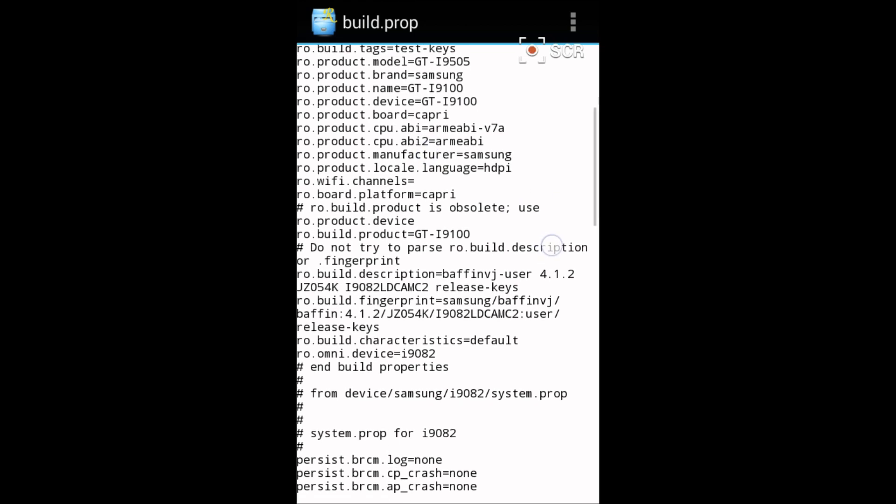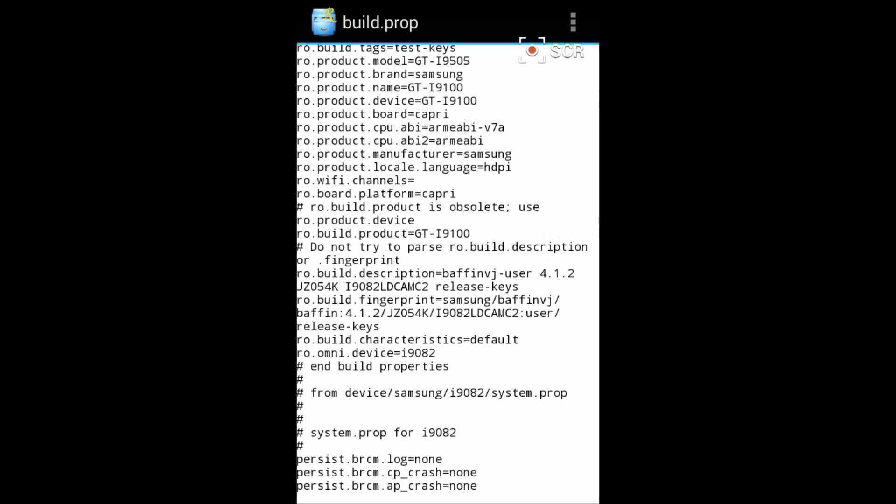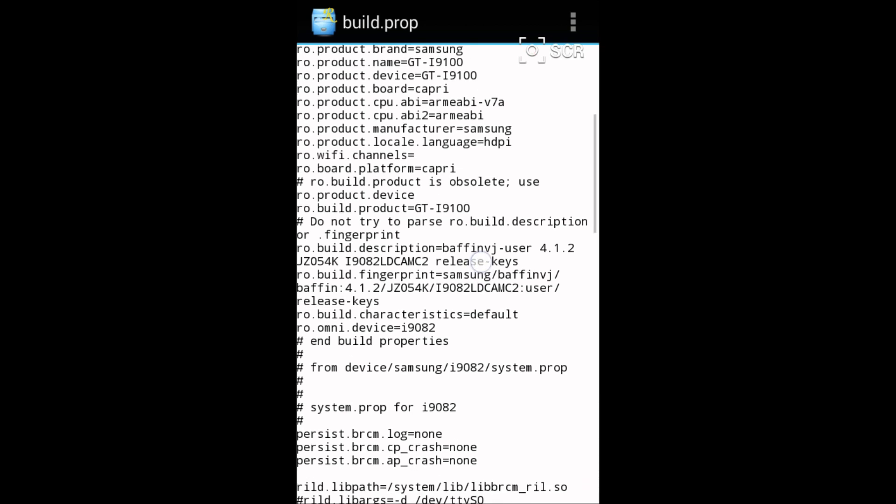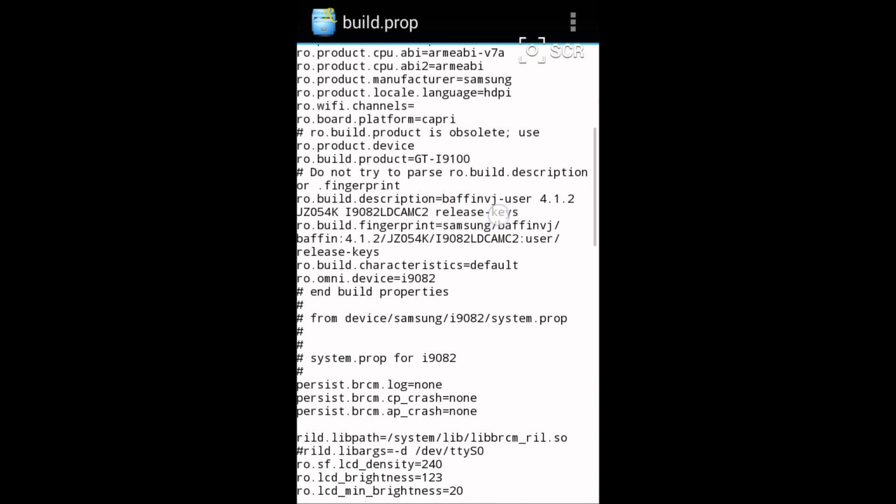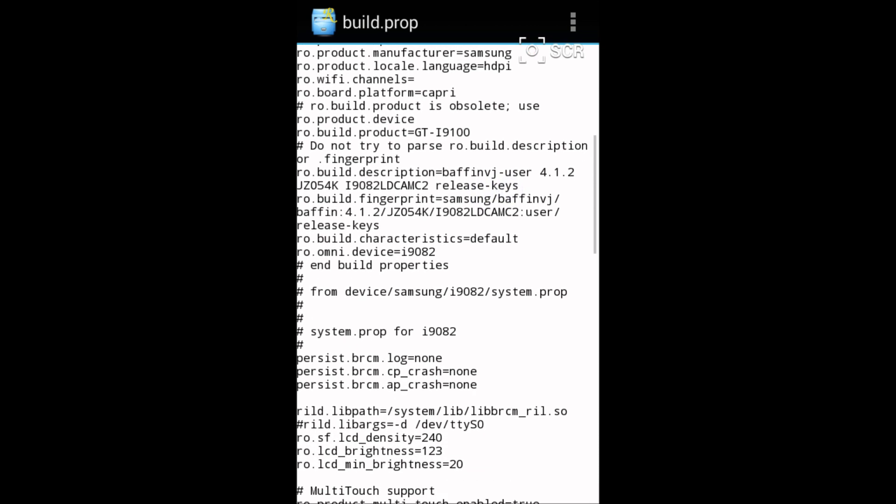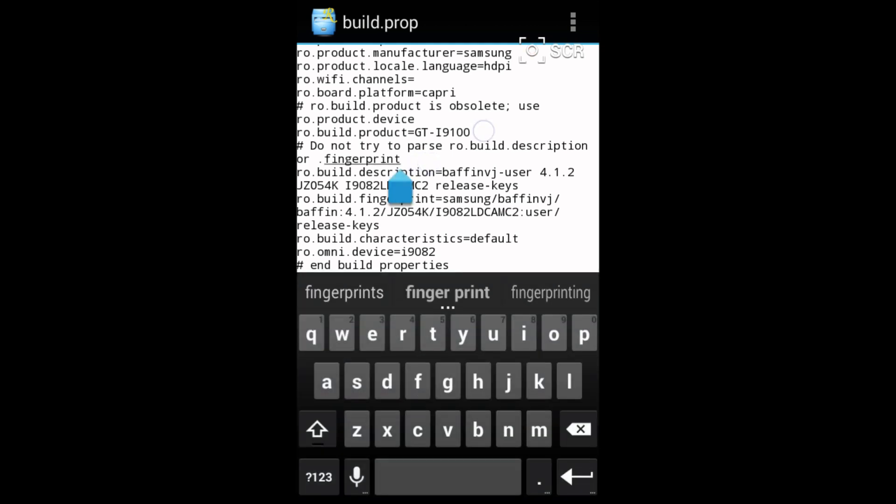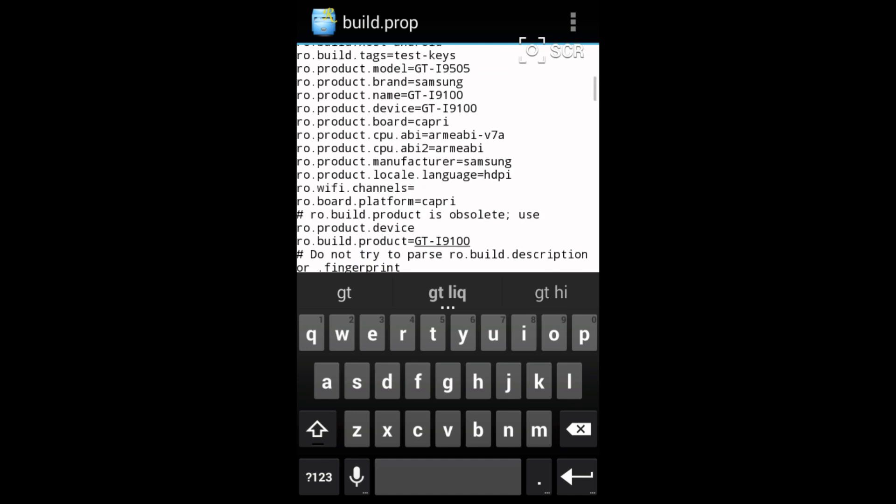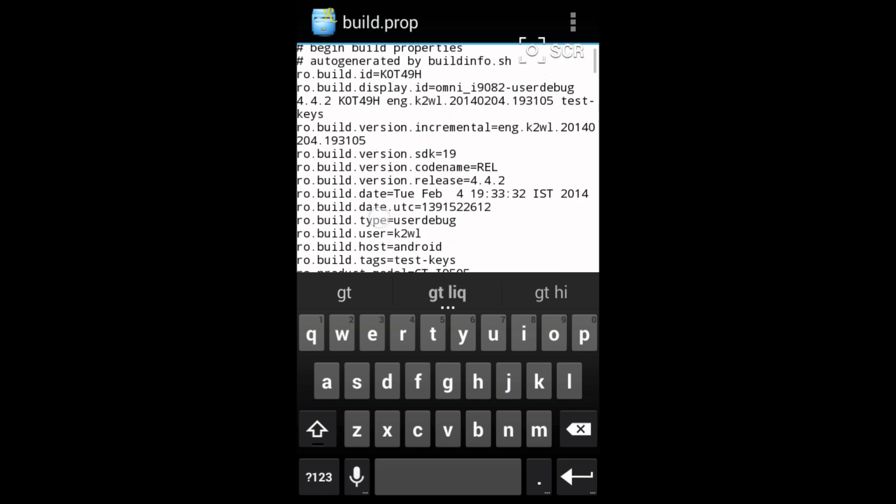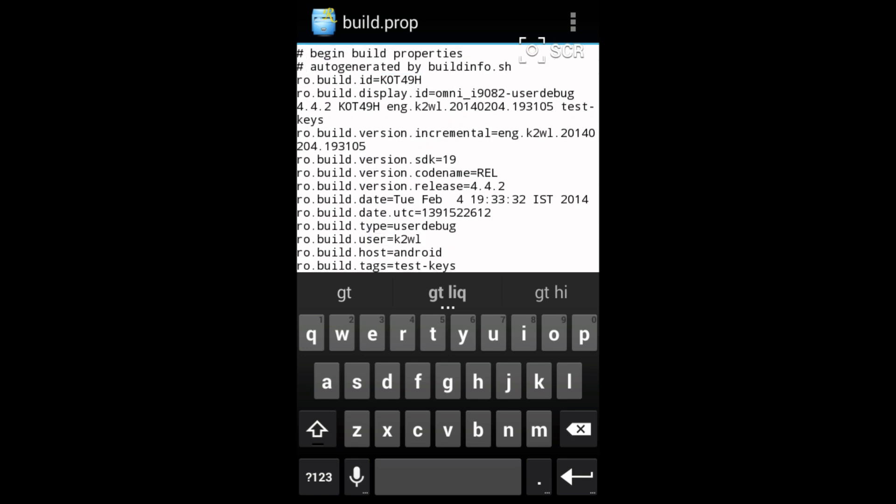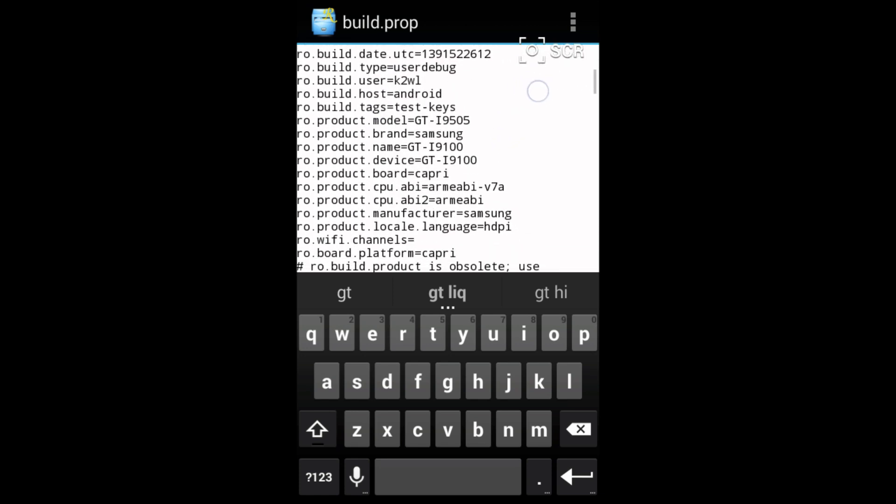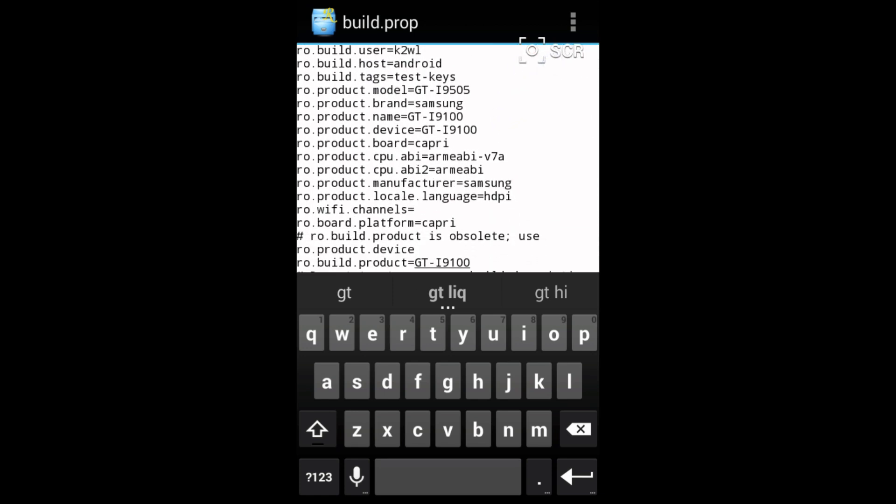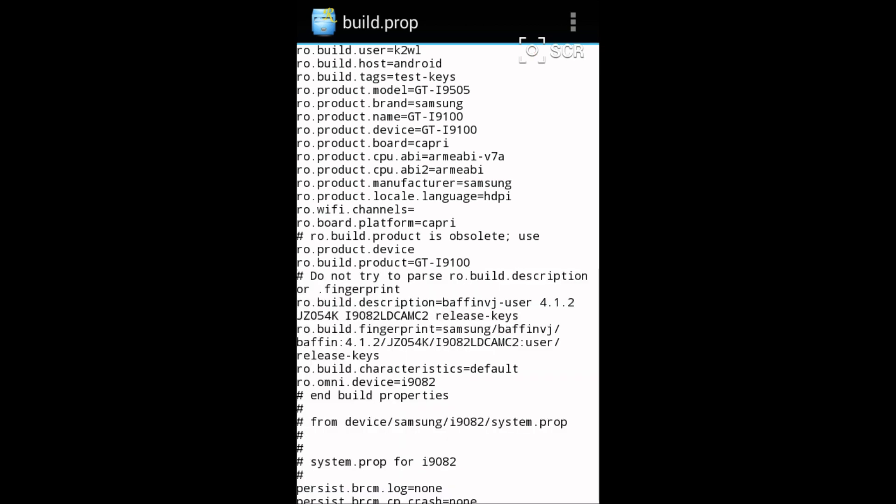Another thing, ro.product.device, you should have seen that and you should have also changed it to GT-I9100. Then scroll down and one more thing is that ro.build.product equals to GT-I9100 and you should also have changed it to GT-I9100. Basically by editing all these things your compatibility issue will be solved.